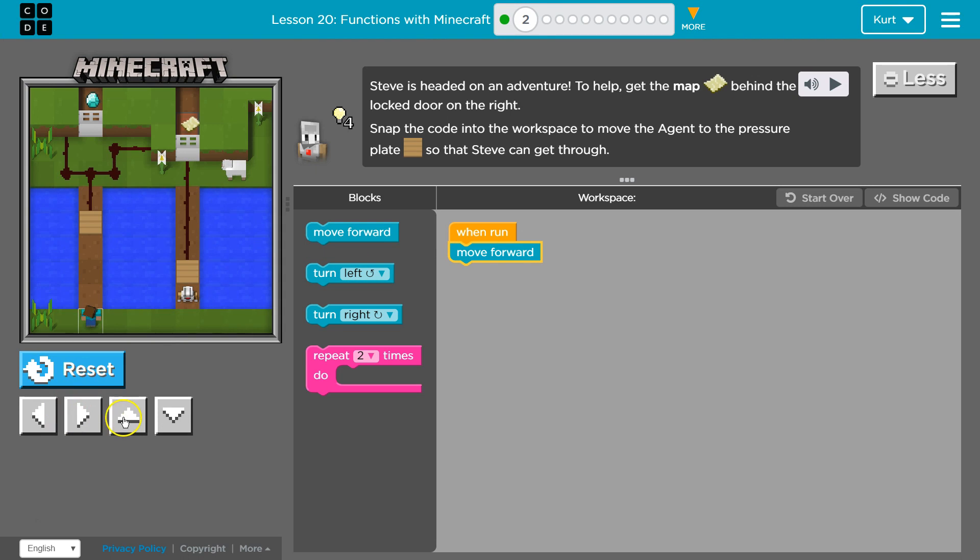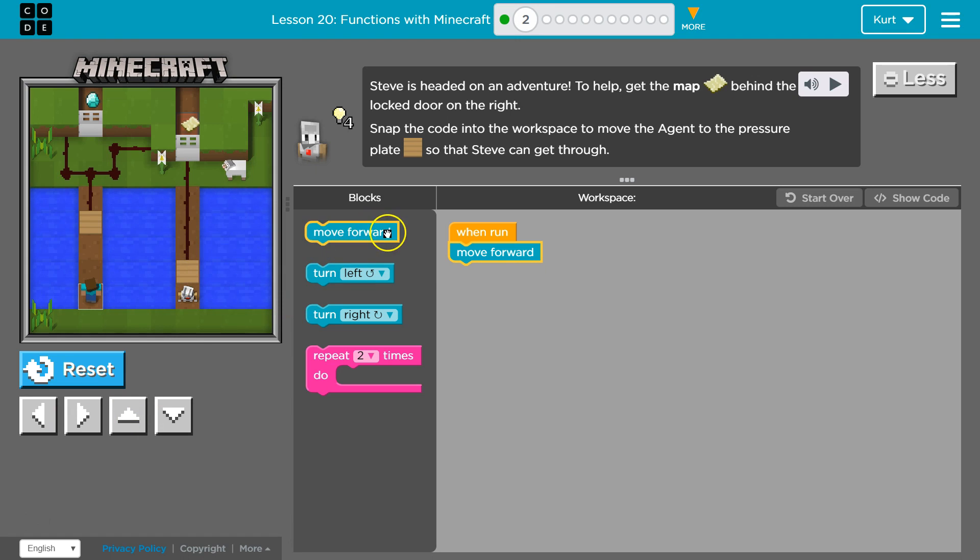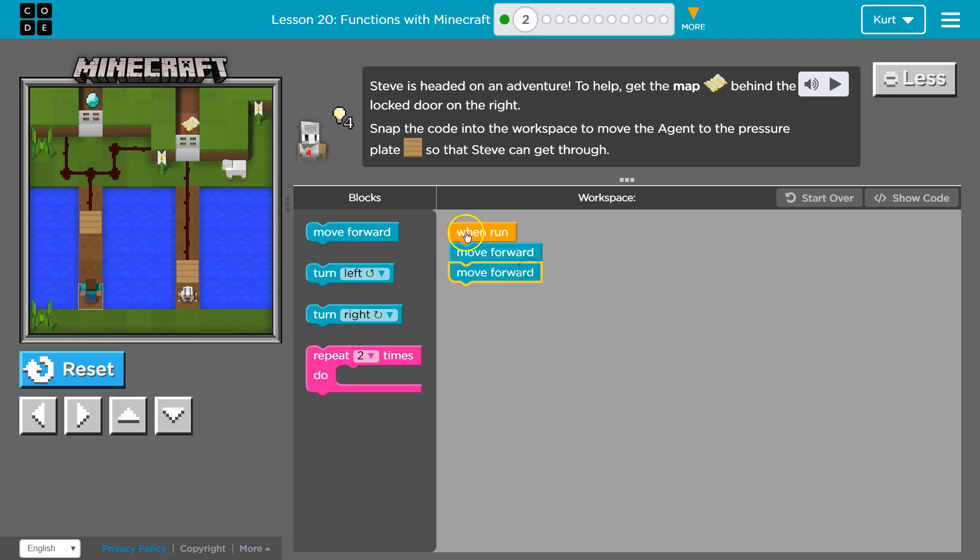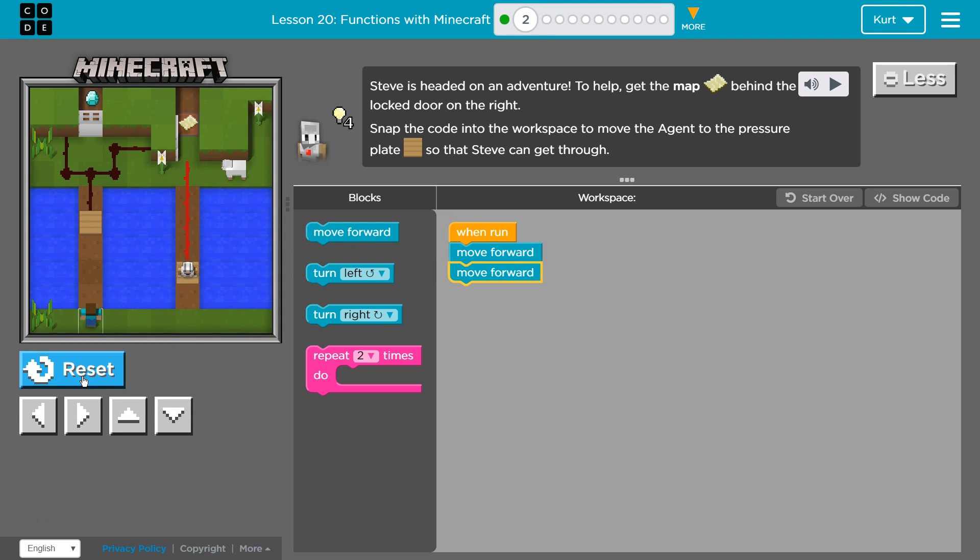Oh. Okay, so this code is moving the agent. Let's hit reset and run. There we go.